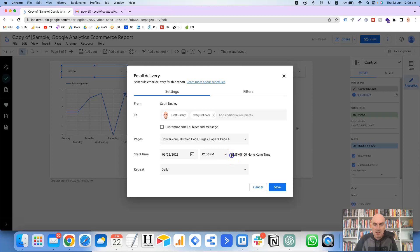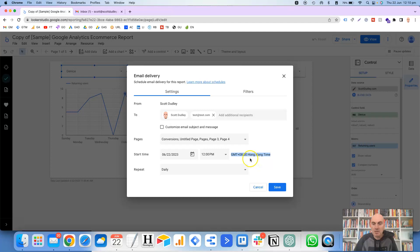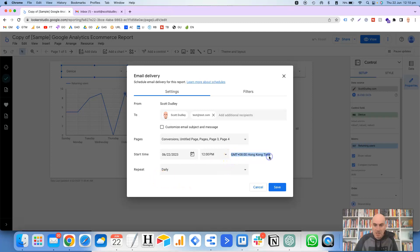The time zone it's got here, this is just a default time zone in your Google settings, I would assume. That should actually say Perth time for me, but it just so happens that Hong Kong time is the same time as Perth. And yeah, to change that, I would imagine that you'd need to go into your Google settings and adjust that.